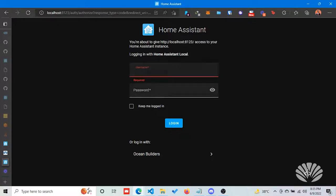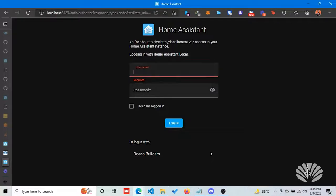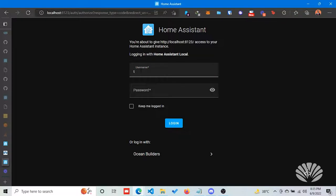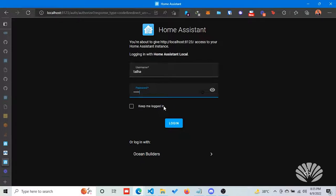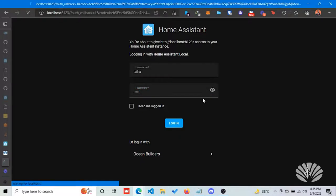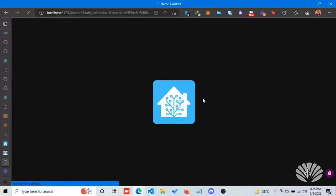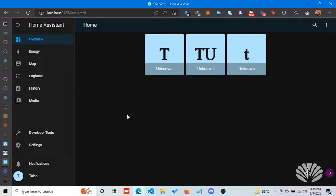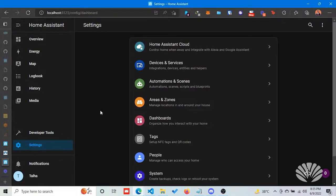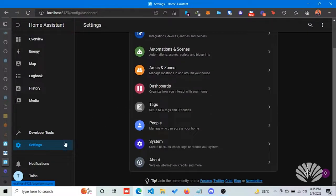If I log in with my credentials... So for now I can log in with the Home Assistant credentials and with Ocean Builder credentials as well.